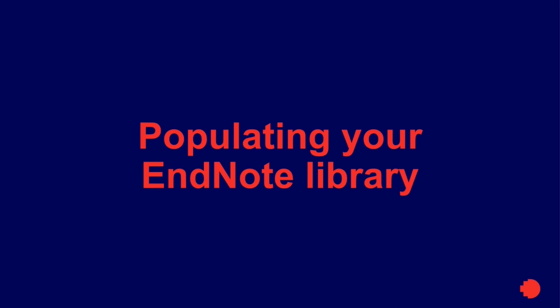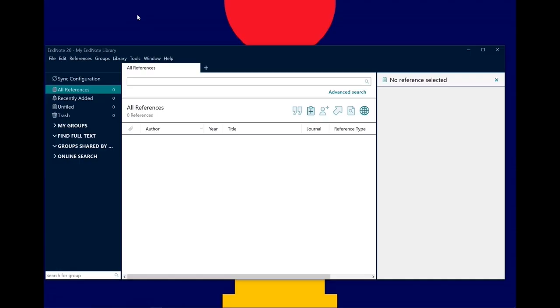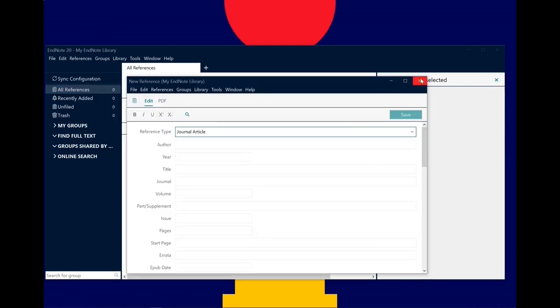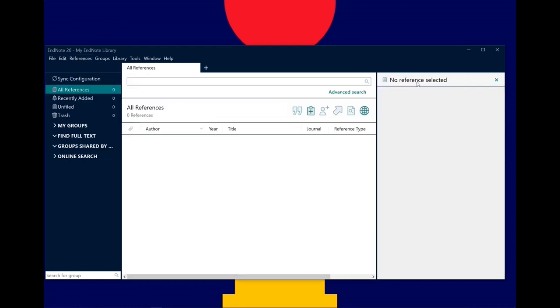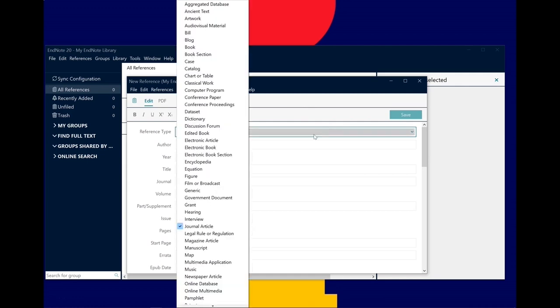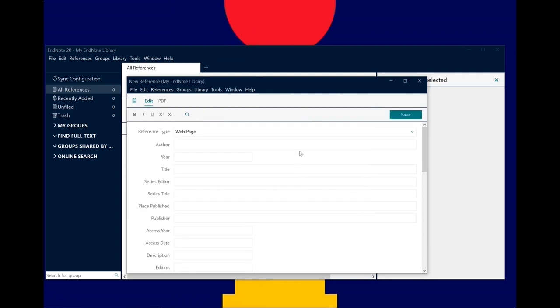There are several ways to add references to your EndNote library. We're going to be covering two: manual creation and exporting from an online database. To manually create a new reference, from the top menu select References, New Reference. Alternatively, you can select the shortcut icon on the top right. A window will pop up where you can put in details for your reference. First select your reference type from the drop-down list and then populate the required fields. You can check which fields are required in EasyCite.